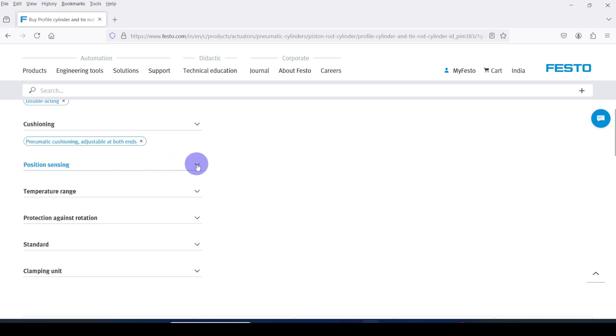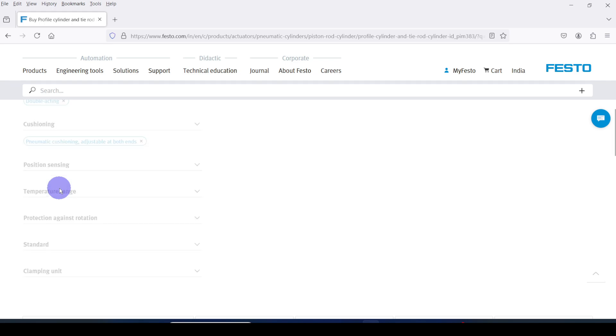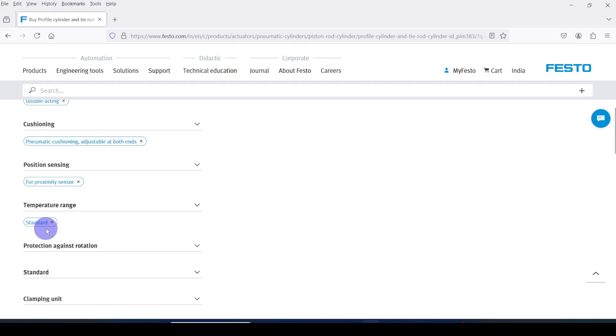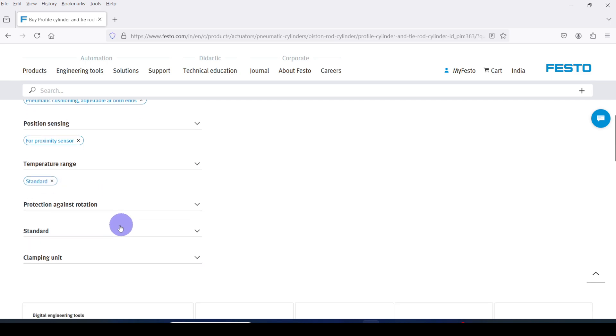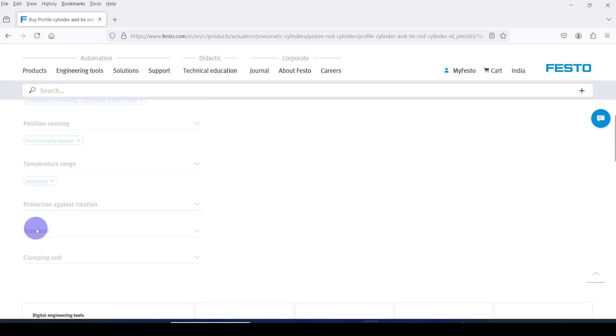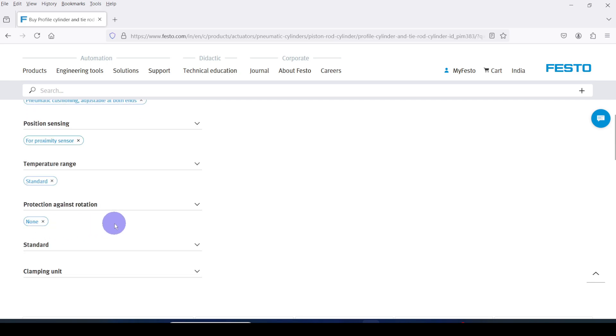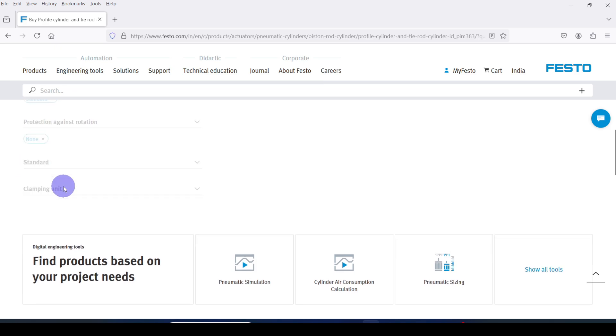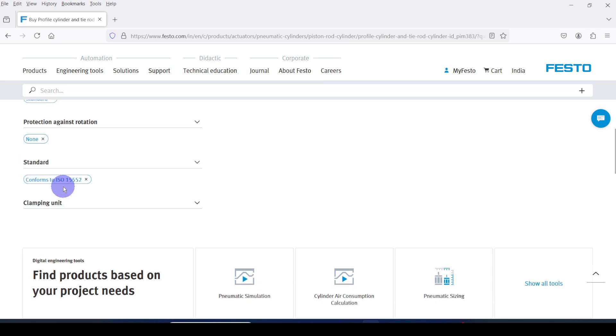For position sensing I am going to select proximity sensor. For temperature range, standard. For protection against rotation, none. For standard I am going to select ISO standard cylinder.